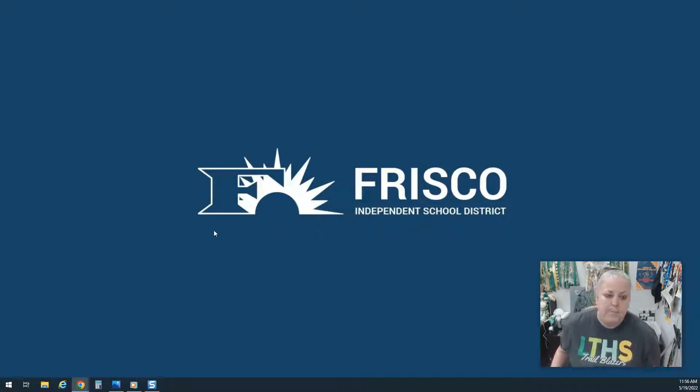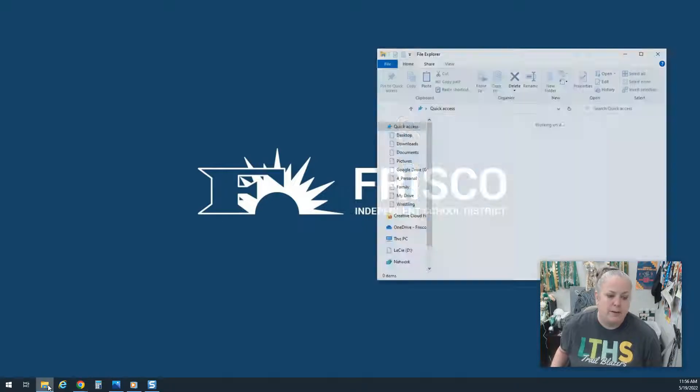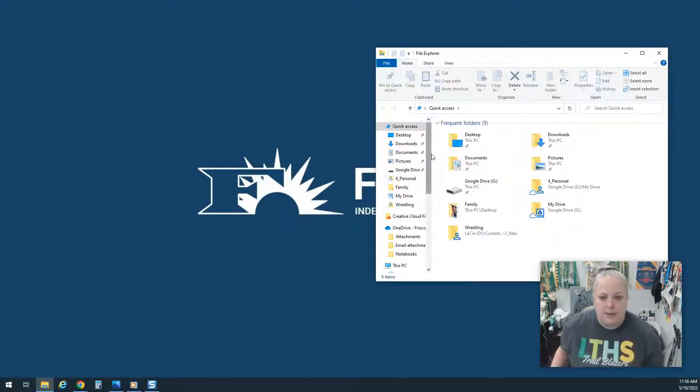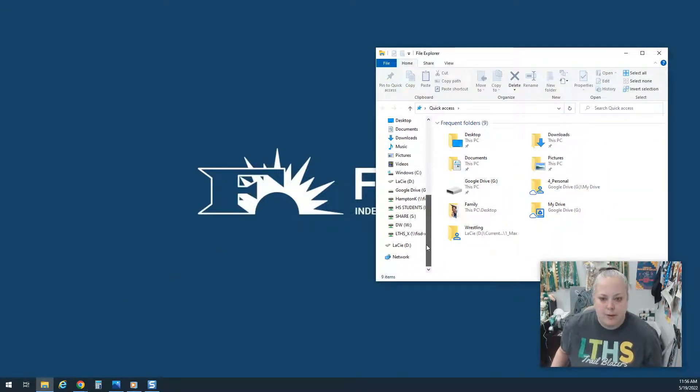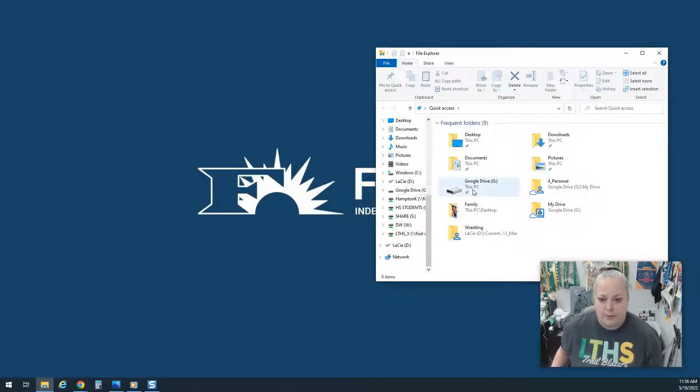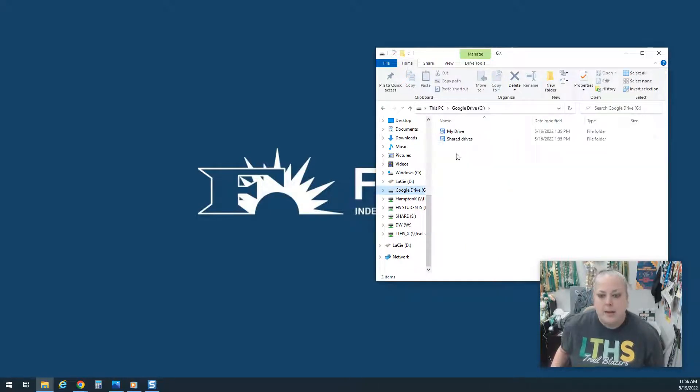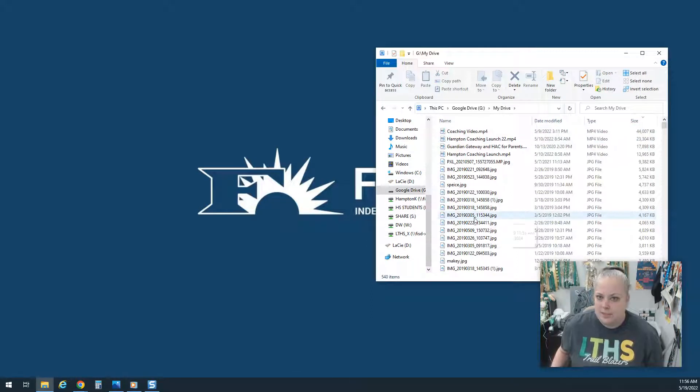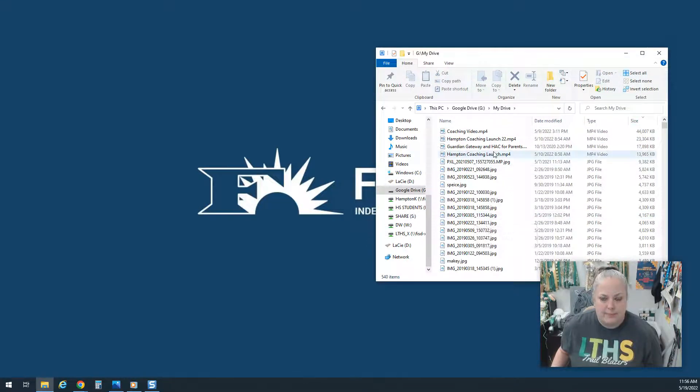So I'm on my desktop. I'm going to go down to the yellow folder and click it to open File Explorer. Now I can scroll down here to Google Drive or find it over here, either one. This will let you open your Google Drive just like it's an H drive or anything else. So I've got that open.